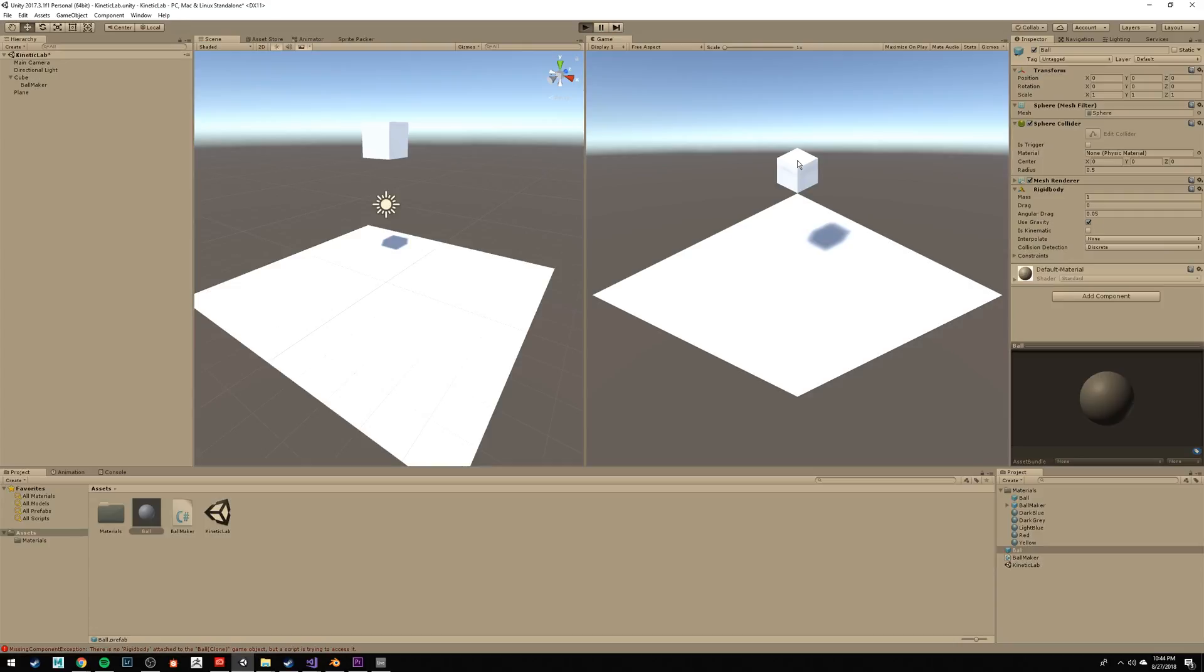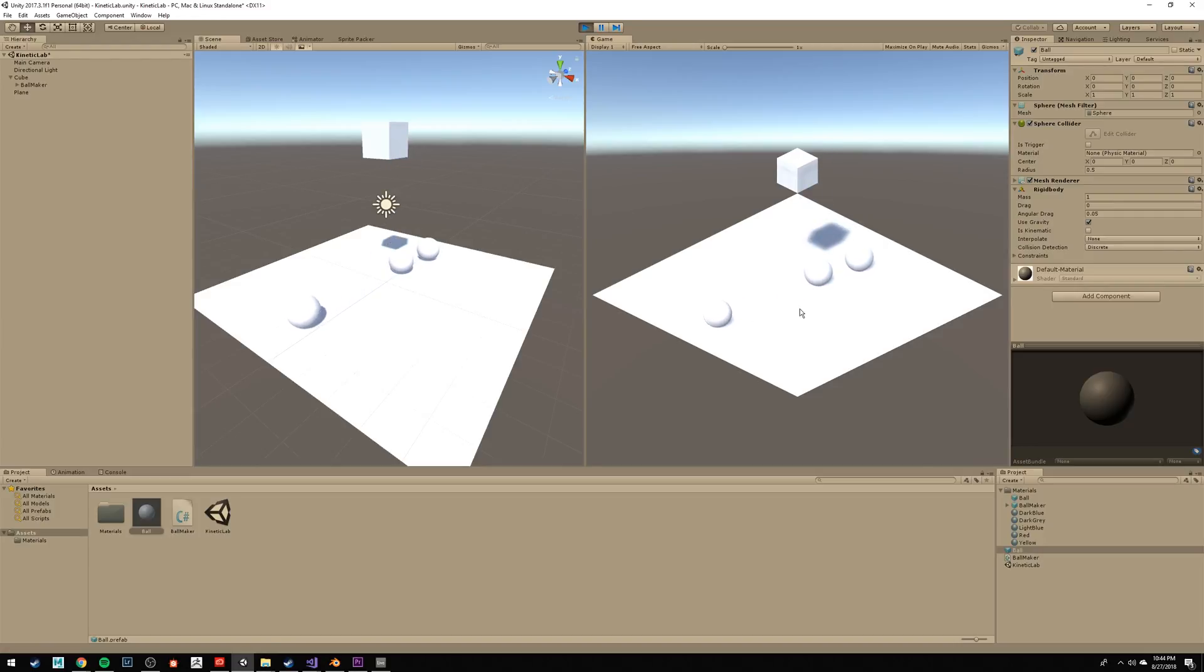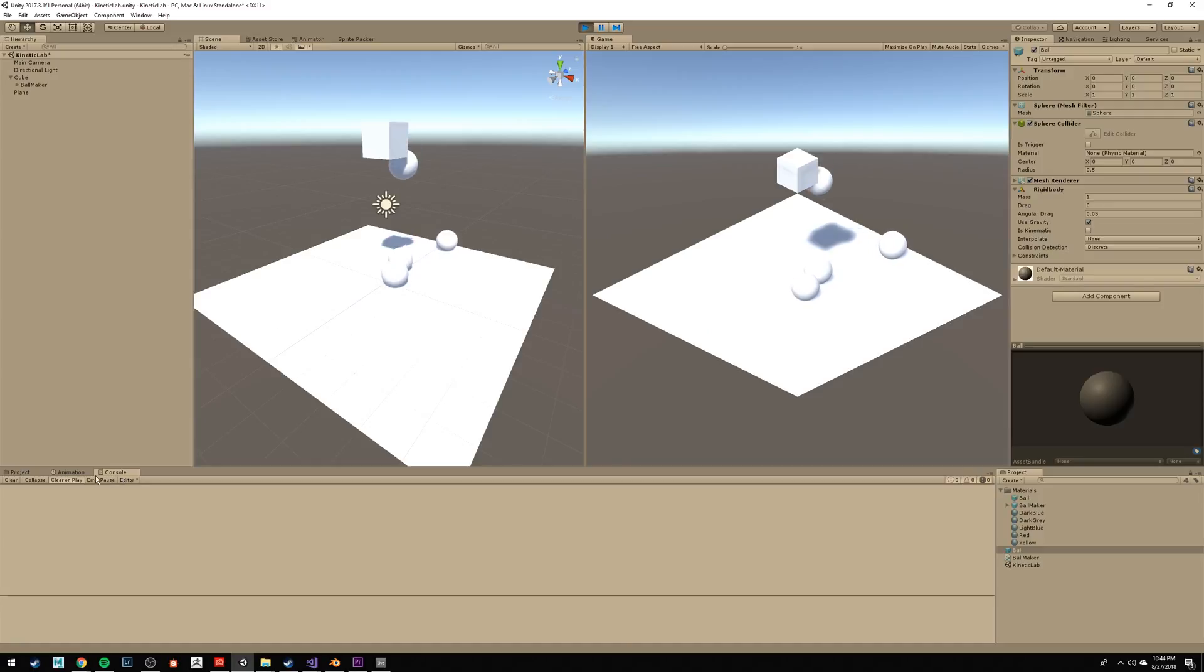Okay, let's try it again. Press Play. Awesome. Now you should have a ball generating, and there's no errors on our console.